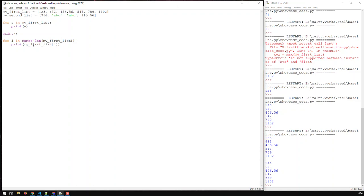This basically covers everything there is to lists. These are the most important elements you need when working with lists. Obviously there's much more, but these are the most used and the ones I use on a daily basis.